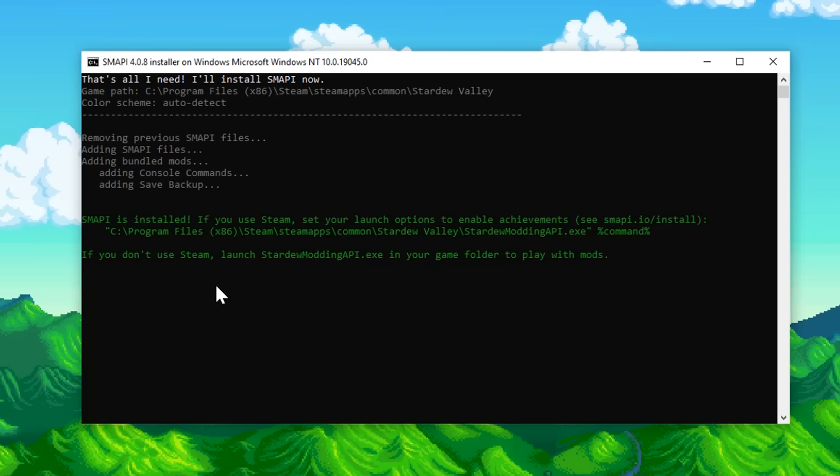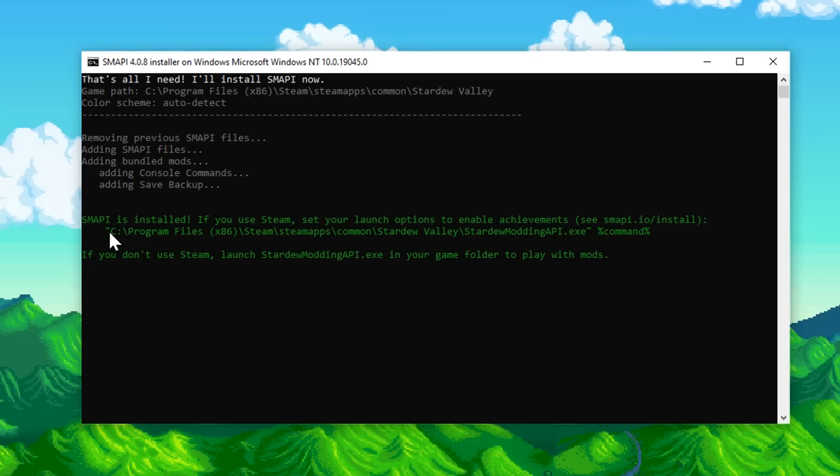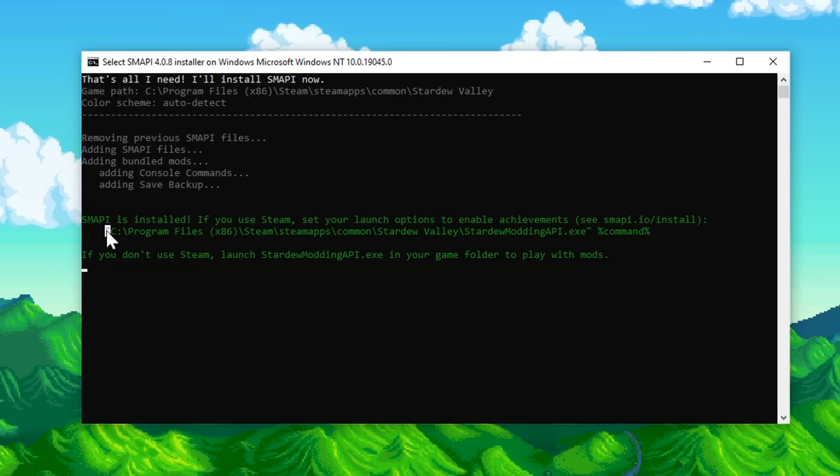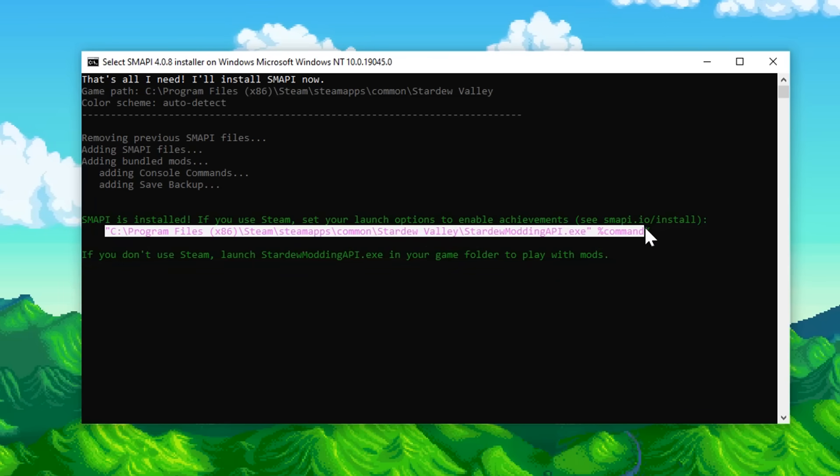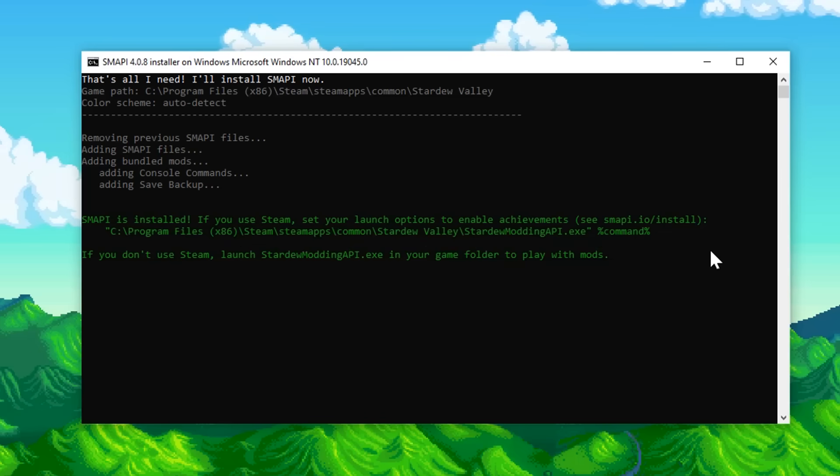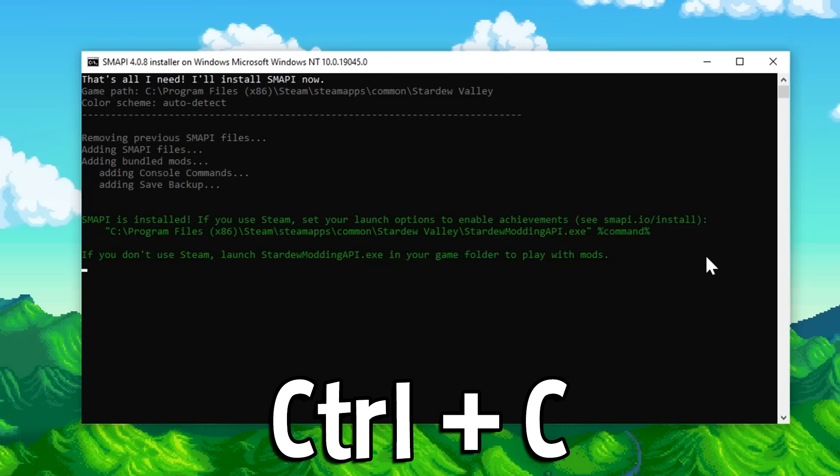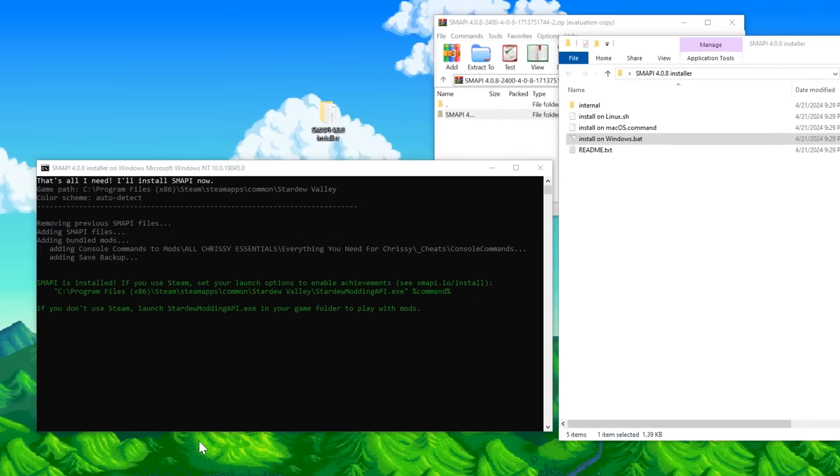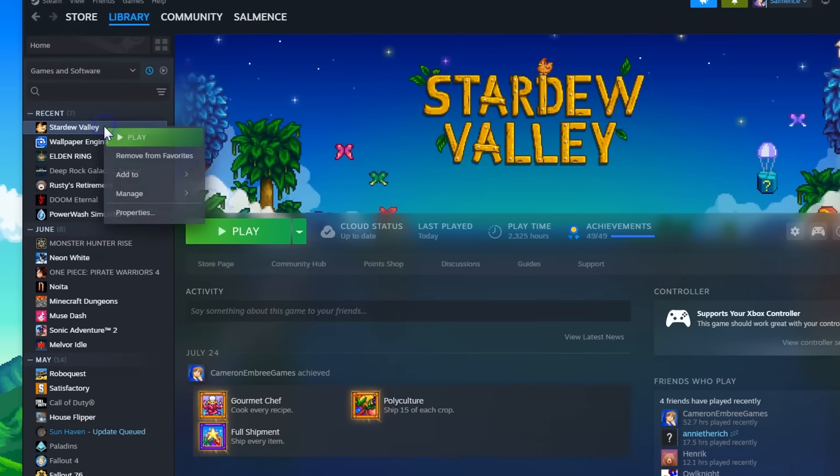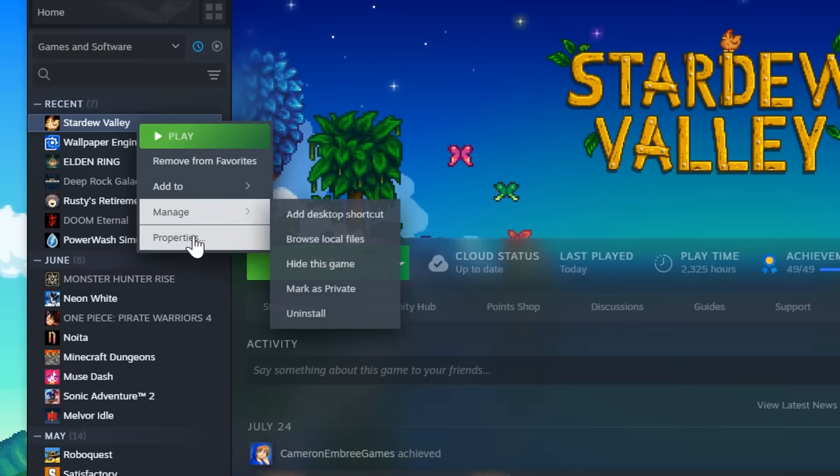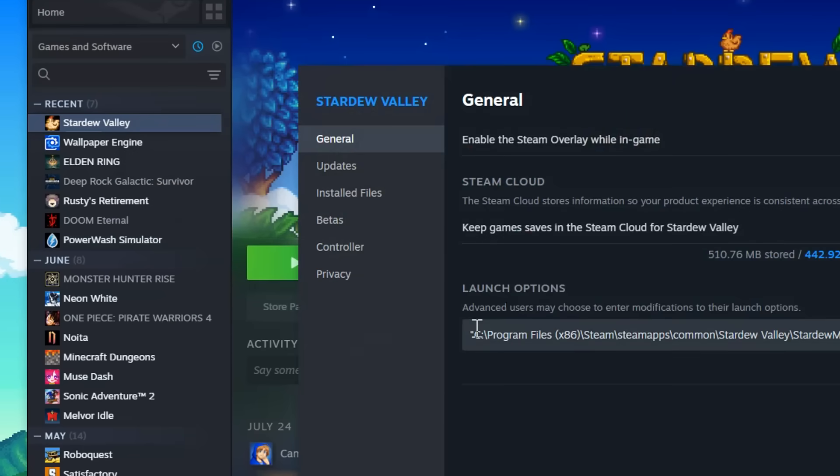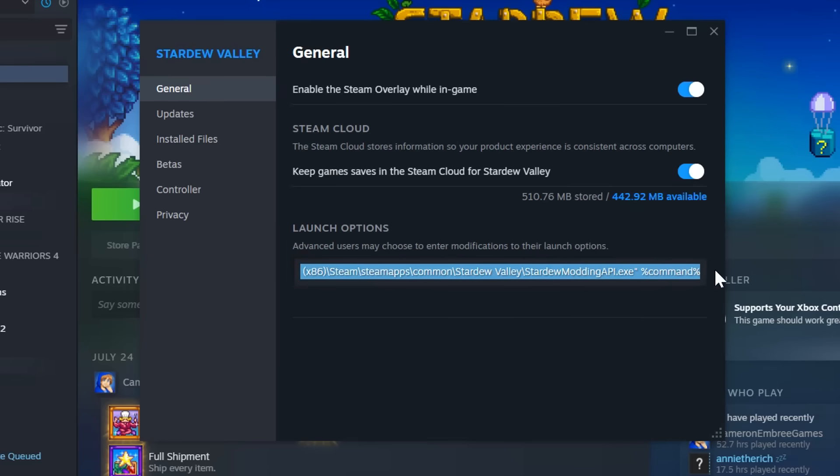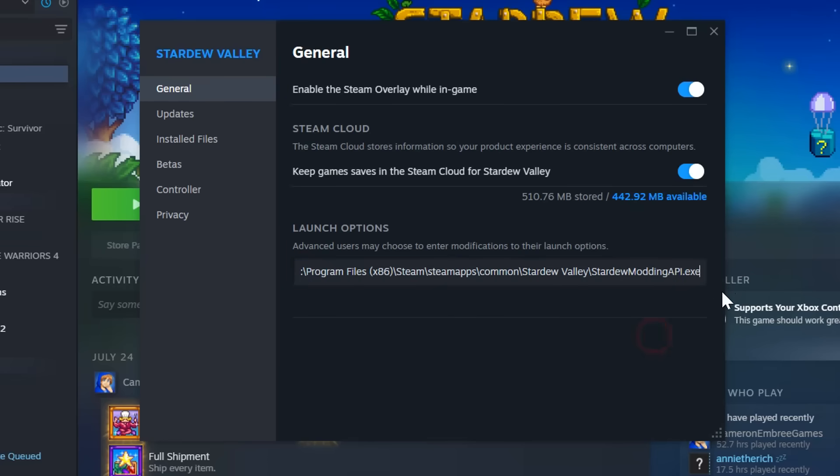Once it's done, this green text will pop up. Now, if you want the play button on Steam to open up SMAPI instead of Stardew Valley itself, you'll copy the second line here. And you will have to copy it with the Ctrl plus C shortcut. You can't right click and copy. Then on Steam, right click Stardew Valley, go to Properties, and then paste that under Launch Options. That will make the play button launch SMAPI.